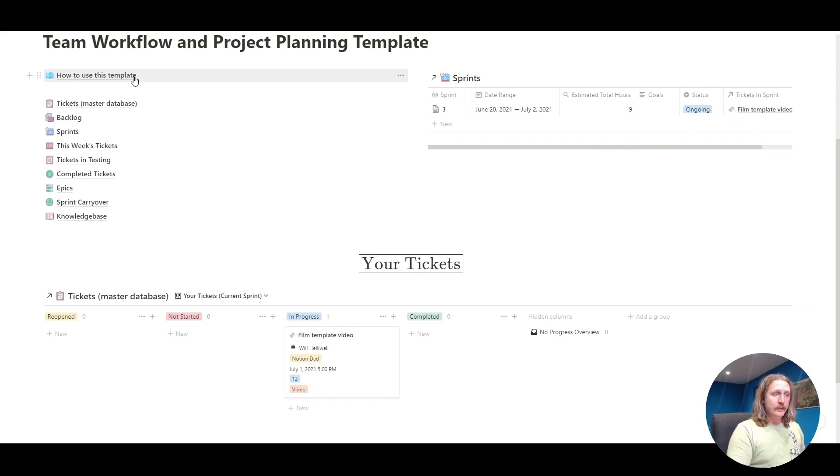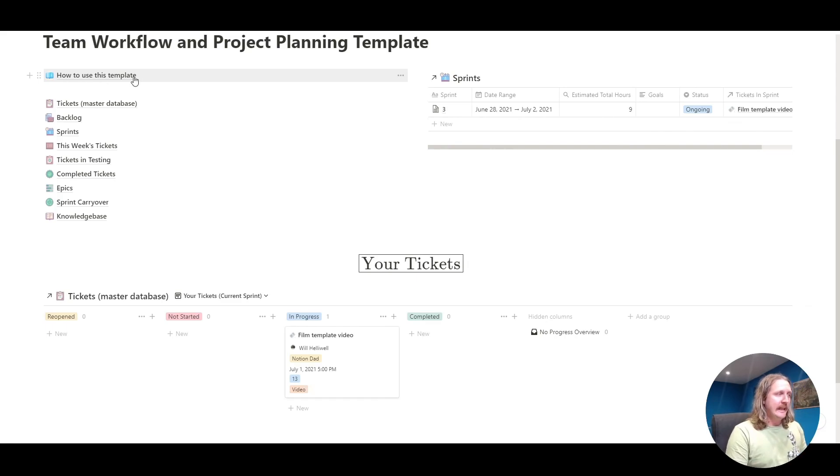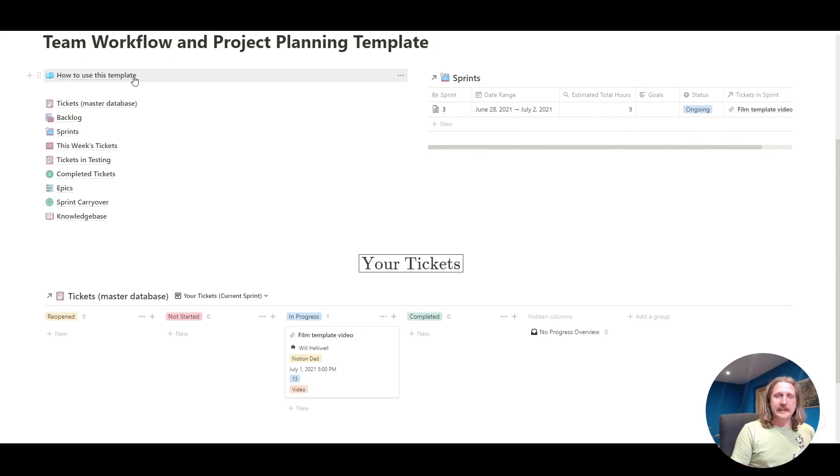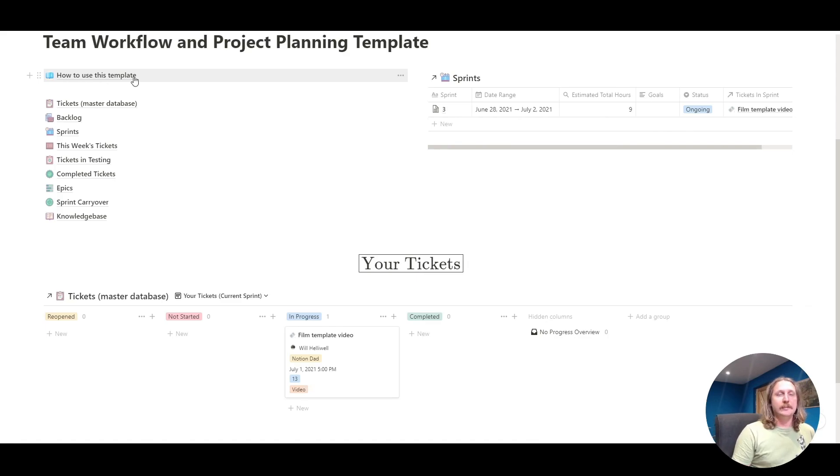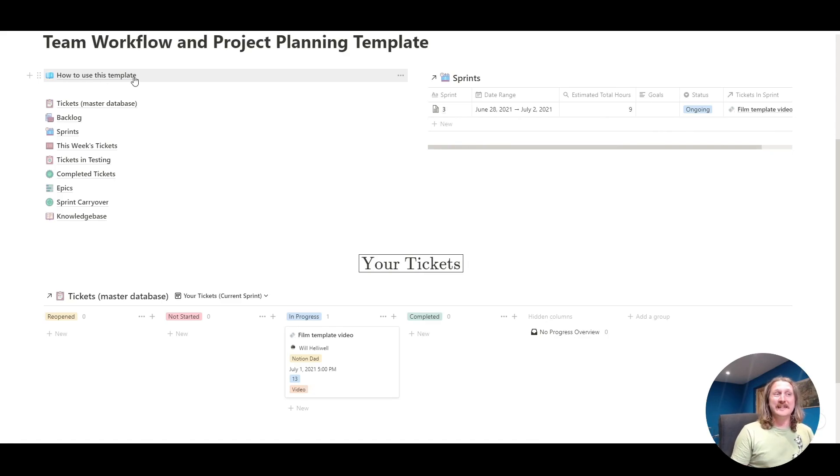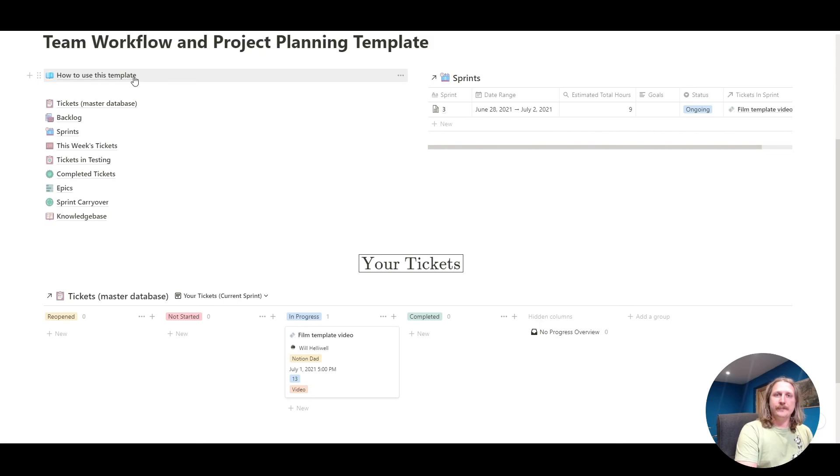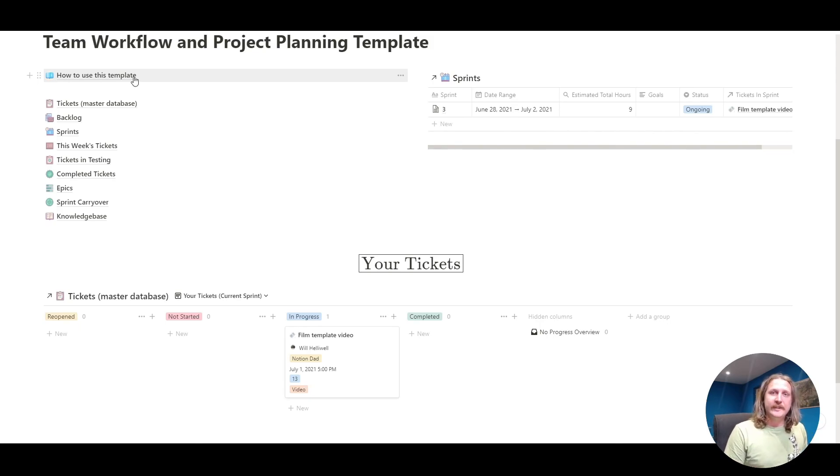I hope you enjoyed this quick overview of the template and I hope you get some use out of it. Get in touch, write to me and let me know how you found it if you're using the template. It'd be really cool to see it in action. Or let me know if there's anything you think I've missed out that I should add. That'd be really interesting as well. I can always build on the template as we go. Thank you very much for watching. I will see you in the next video.